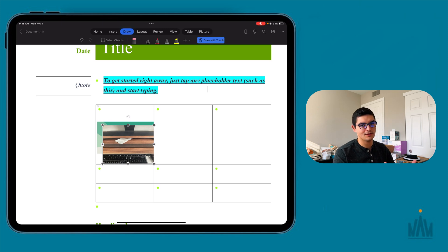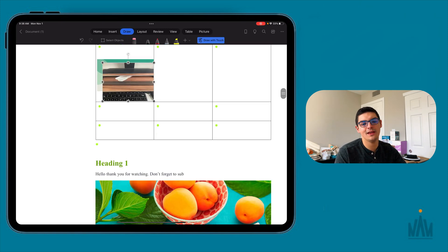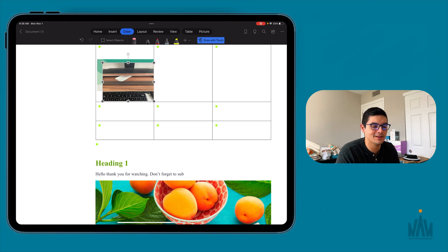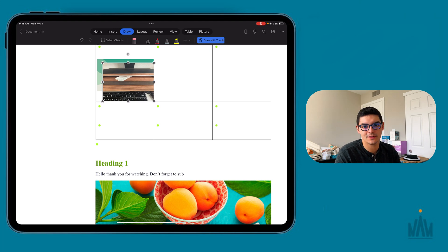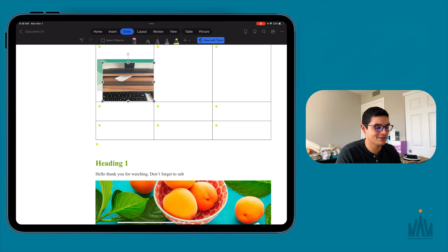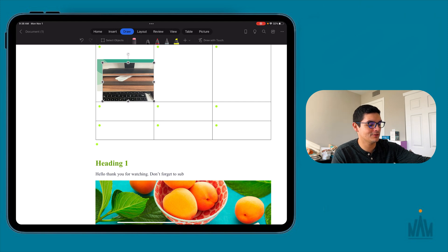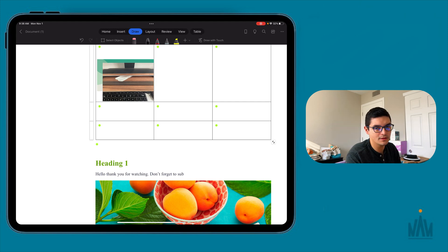We also have the ability to draw, which is what sets the iPad apart from any other Apple device. It's the only device that is touch-first or pencil-first — it has a built-in stylus. macOS computers don't have that, and iOS phones don't have the ability to use one. So we have the ability to do whatever we want with the Apple Pencil — click on the stylus type and start drawing.